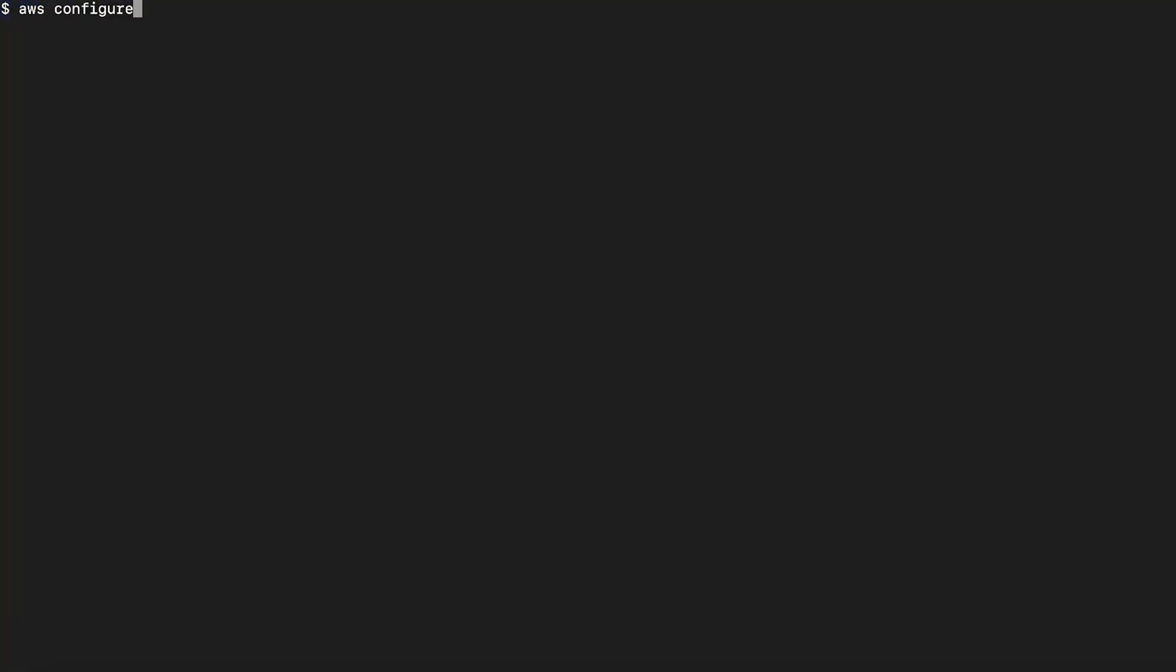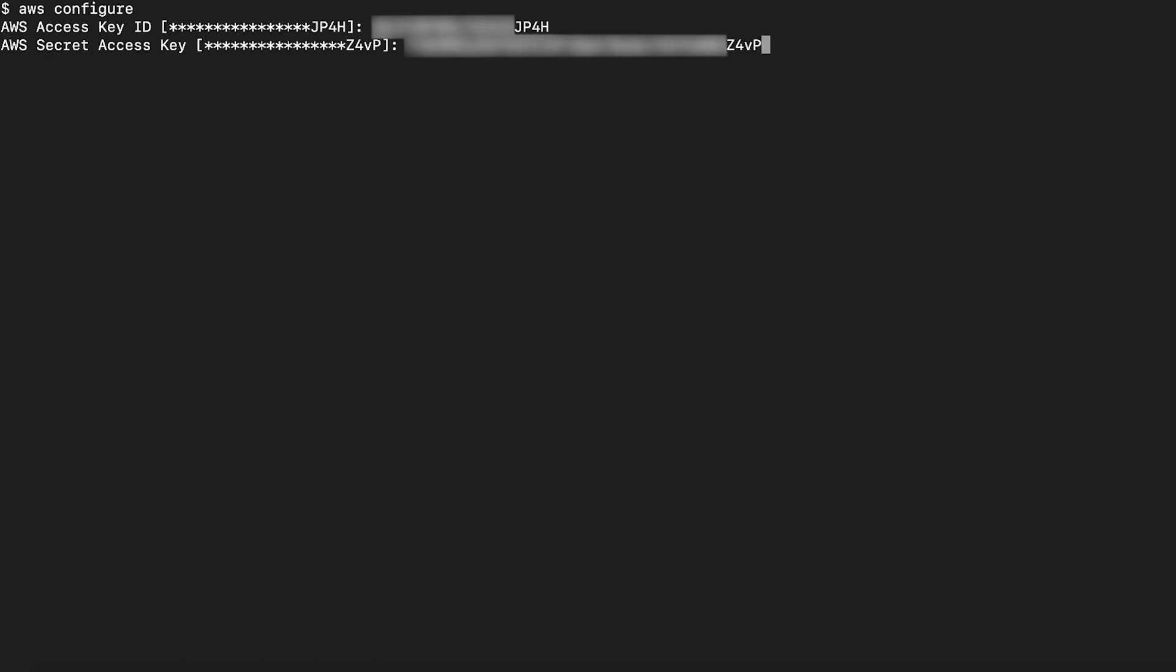Now, log in to the command line with these IAM user credentials using AWS configure and provide the credentials of the user. You can get the credentials information when you create the user. Just be sure to note them for use later.